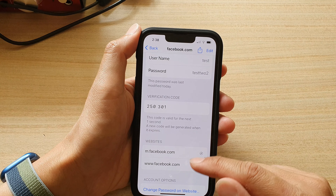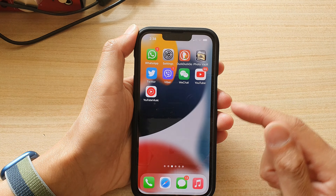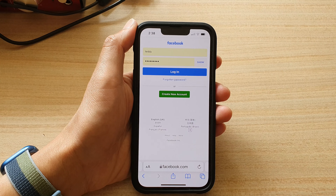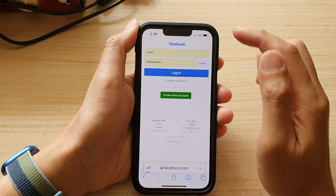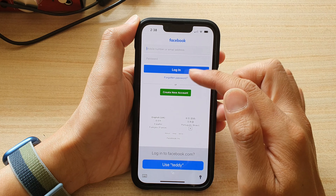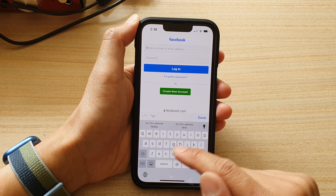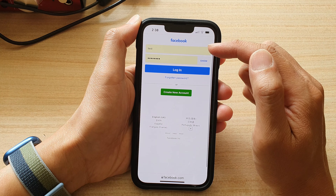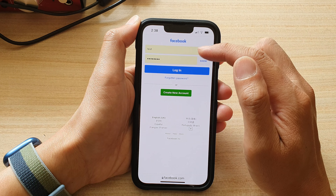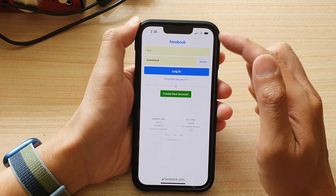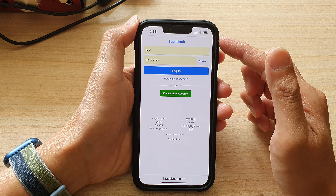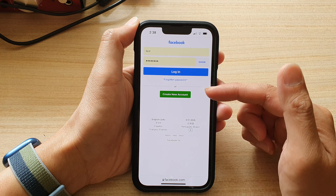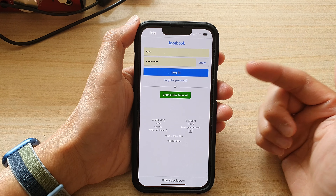Let's take a look at the website. If I open up Safari and reload the page, it will offer me to use a username and password. If I tap on that, it will automatically populate the username and password.